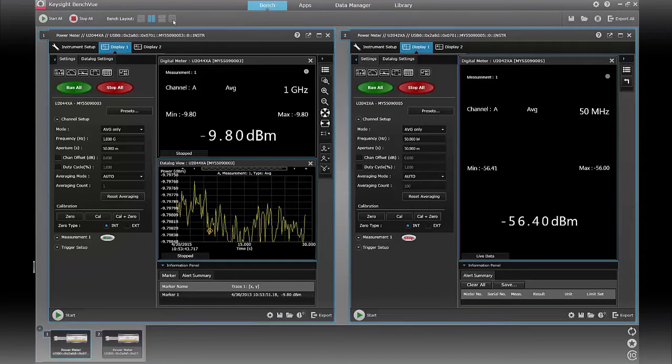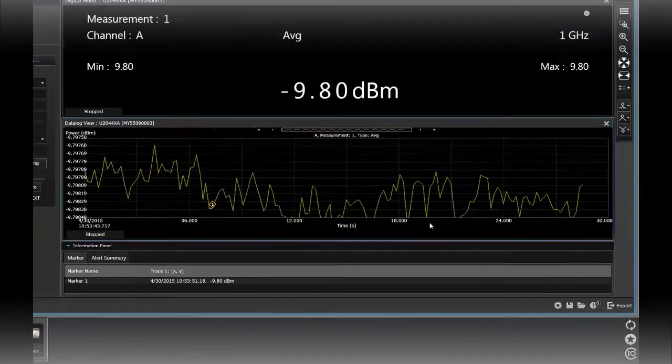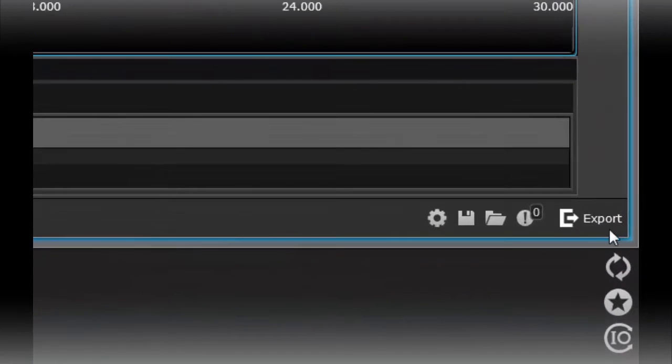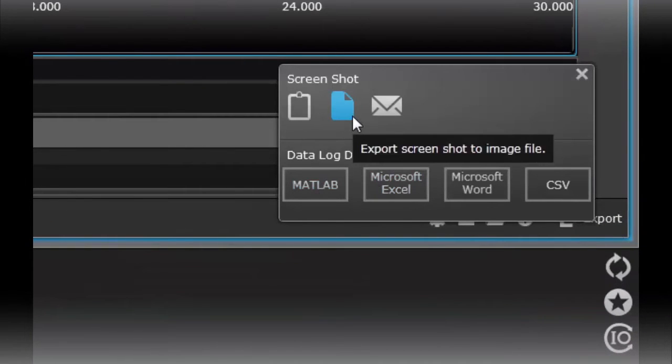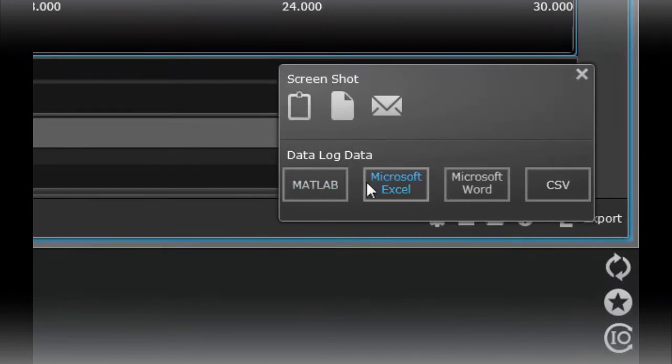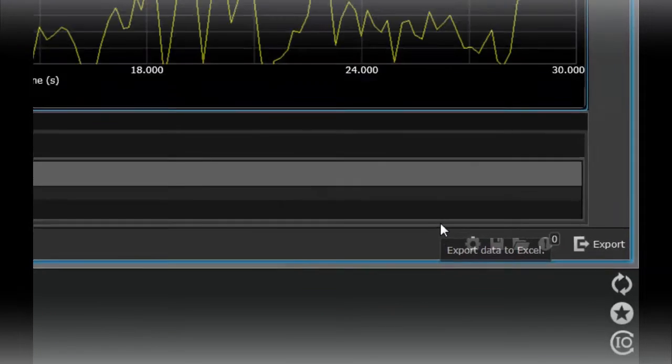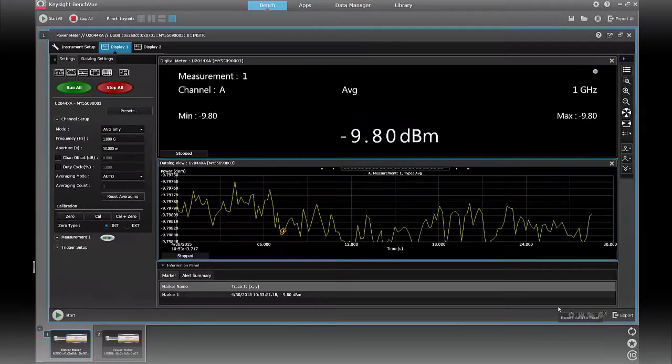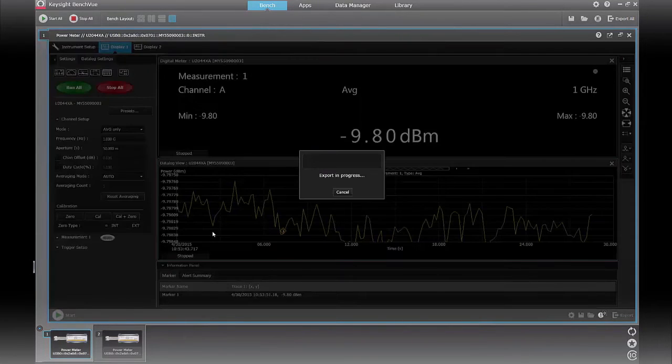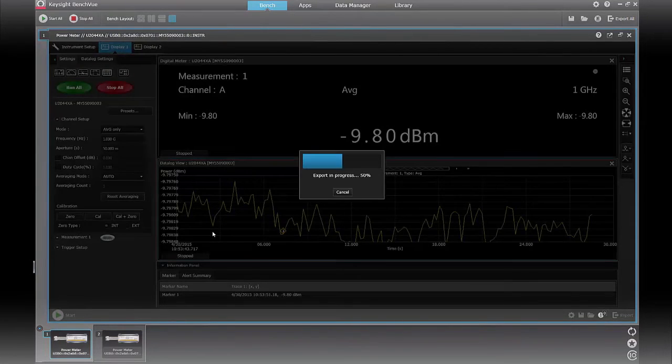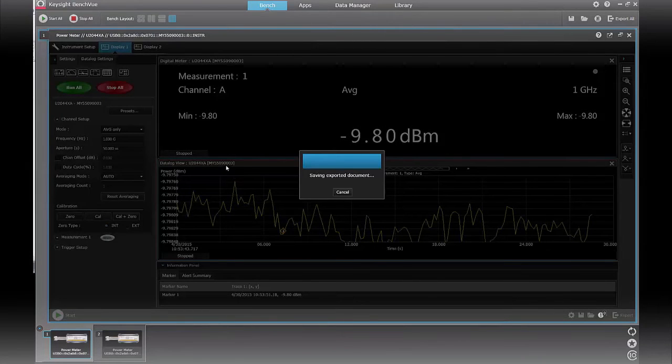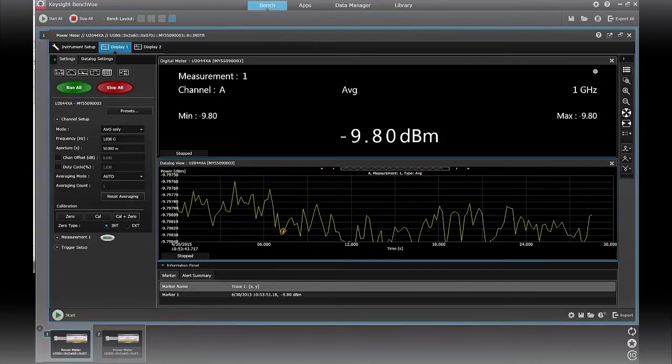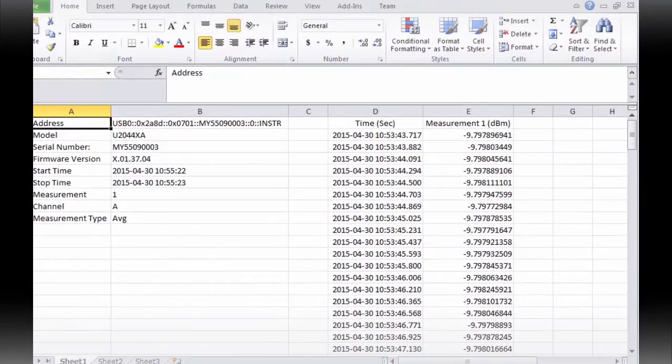So you can see your power sensor readings side by side. If you wanted to, you can also export these readings to a different file format. So if you don't like your analysis in BenchVue, you can also export to MATLAB or Excel. I'm just going to go ahead and export to Excel real quick. And press OK. And all that data that was in this data log view is now over here in Excel, which is pretty nice.